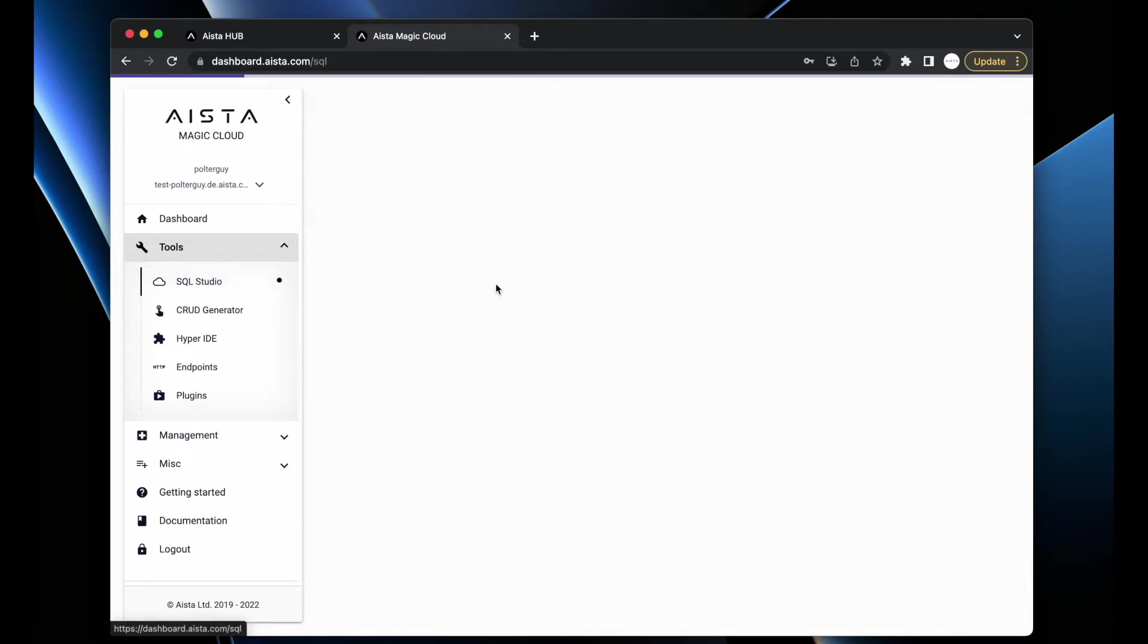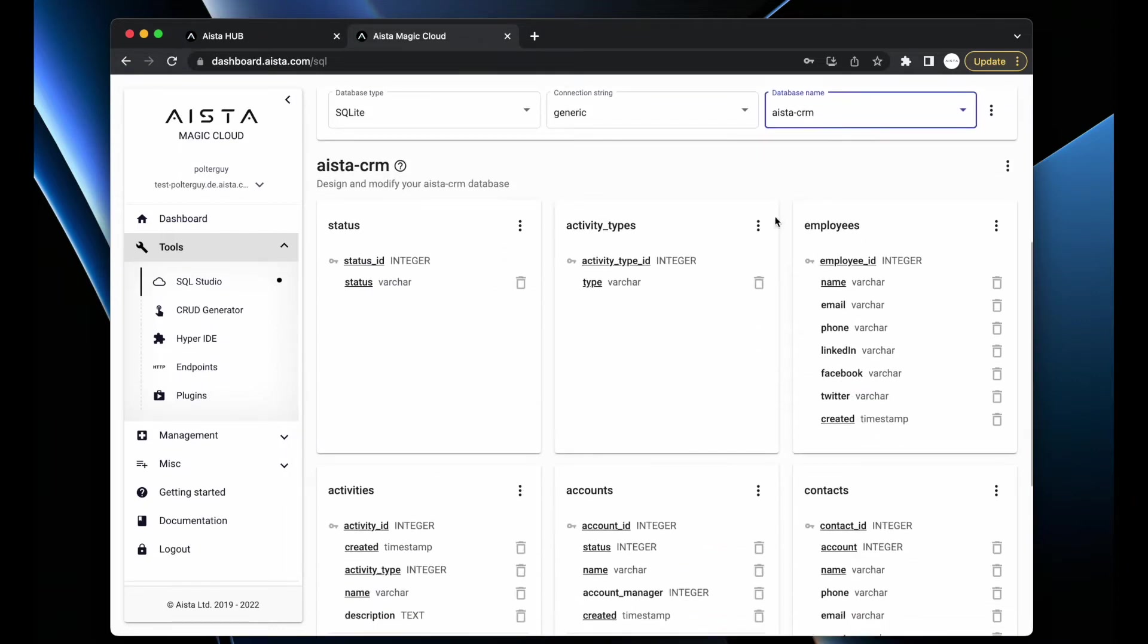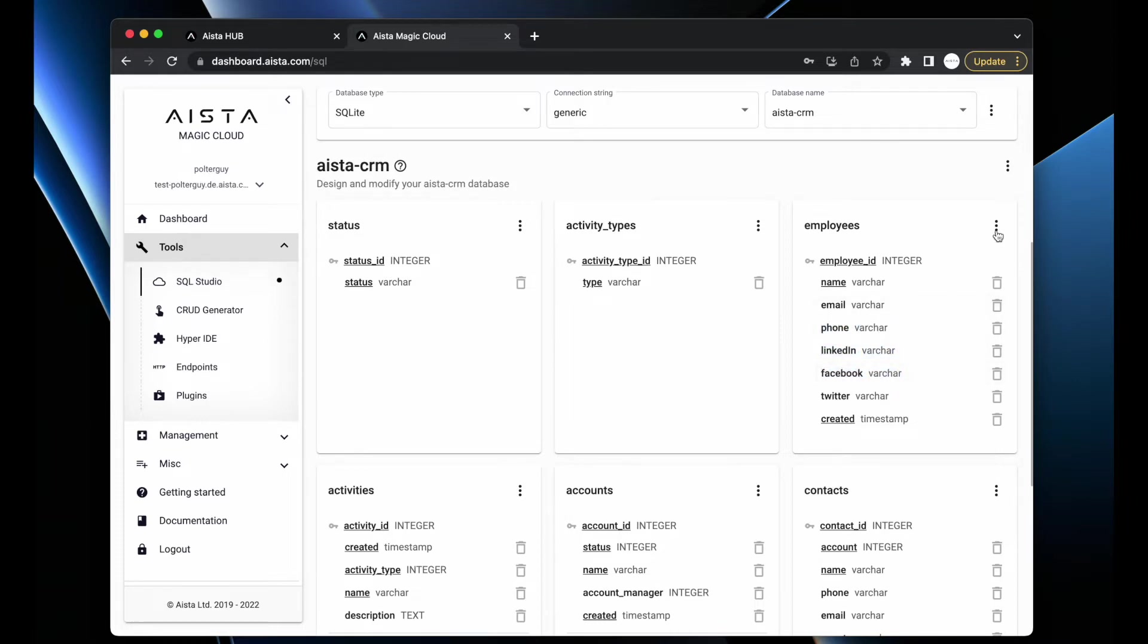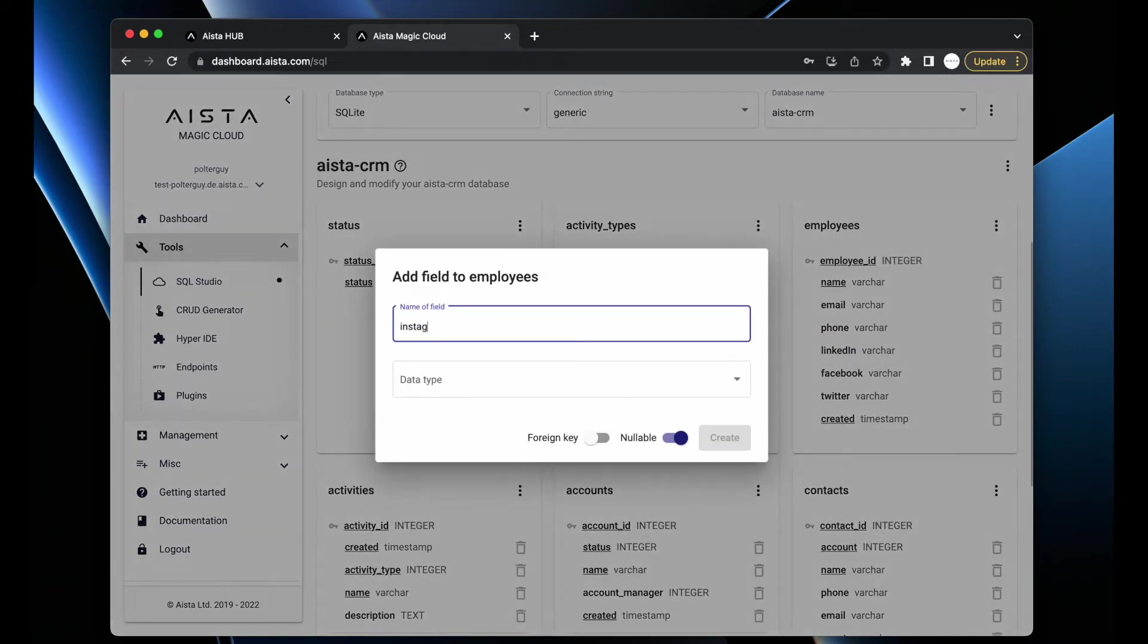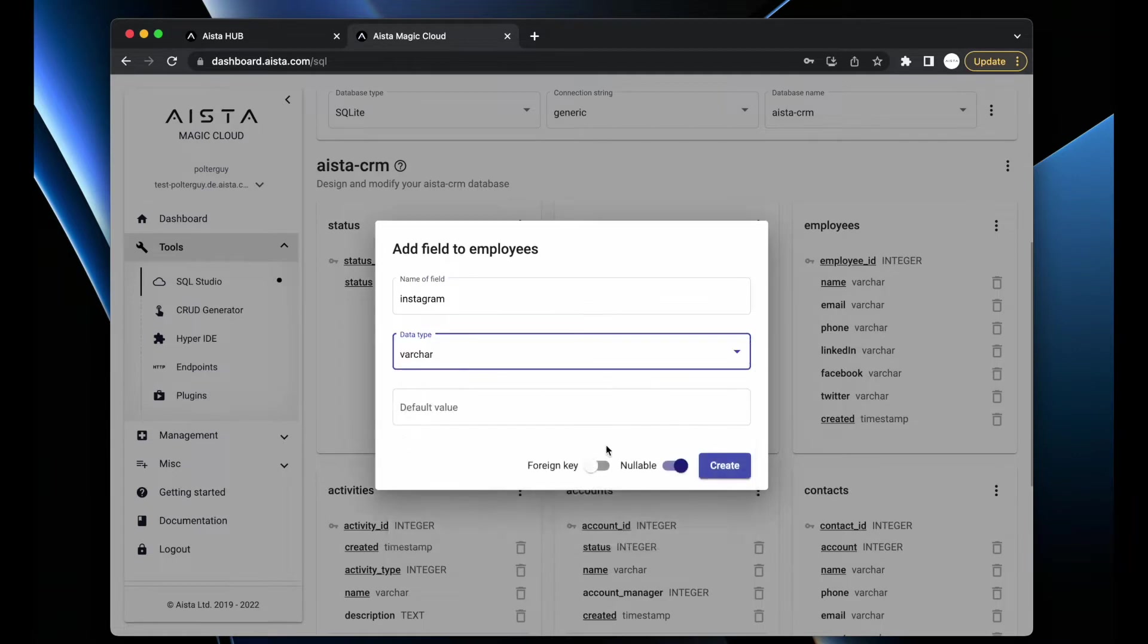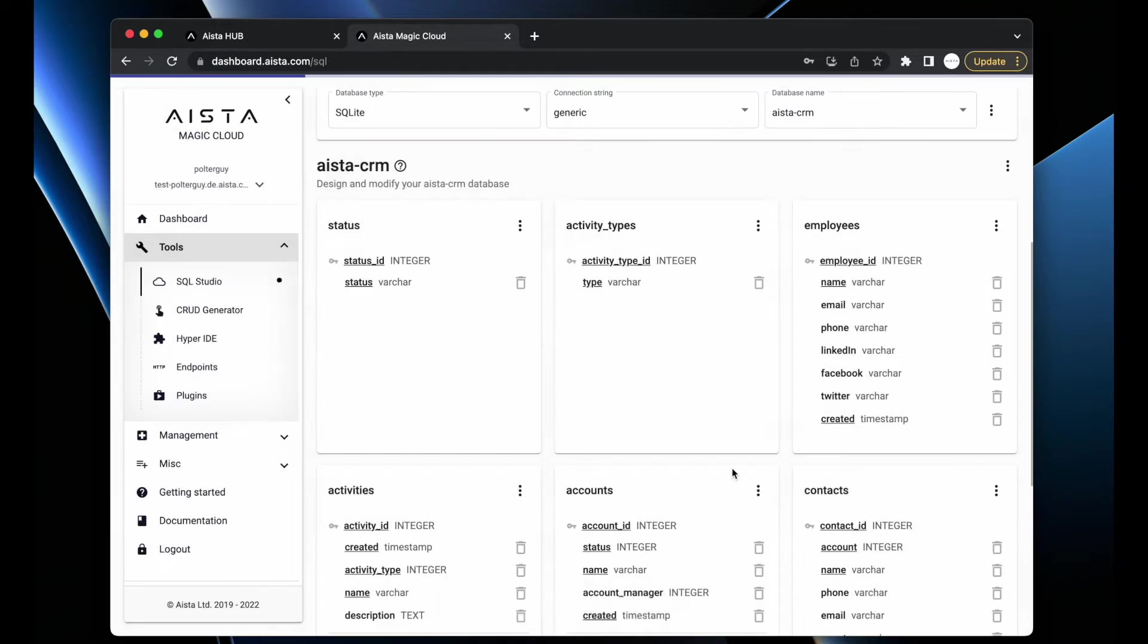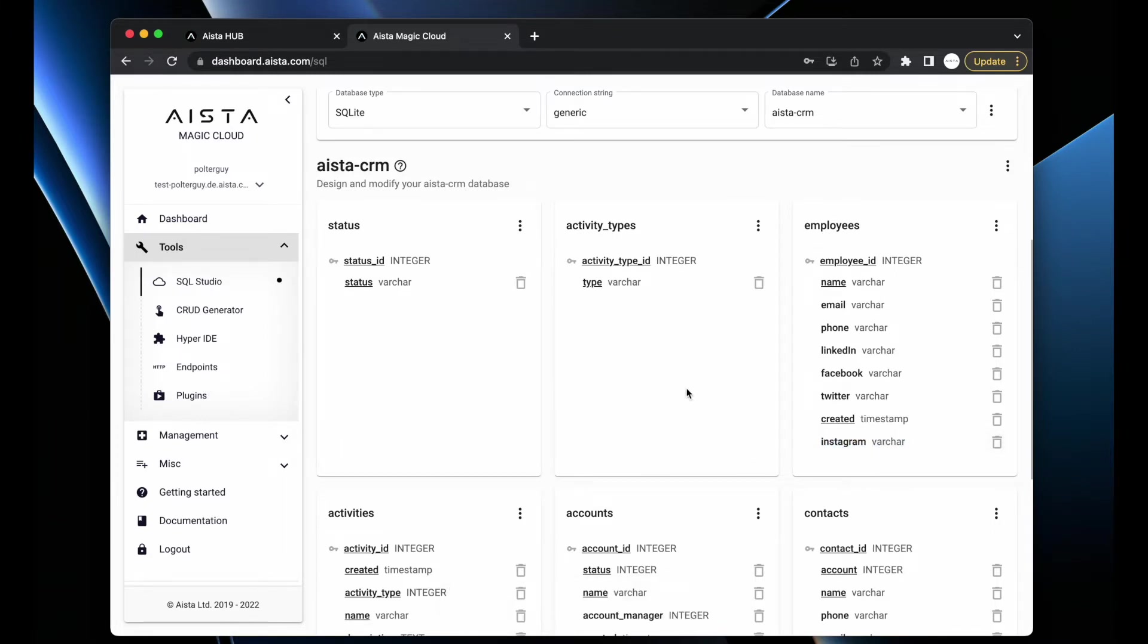You can go into SQL Studio, choose the database immediately, and start changing it. For instance, if I want to have an additional field for my employees - let's say Instagram - data type varchar, nullable. Okay great, I've now created an optional field called Instagram for employees. Have that in mind later in the video.